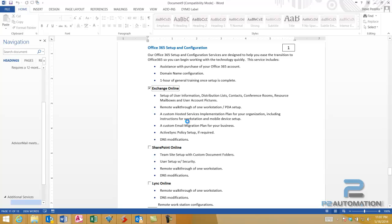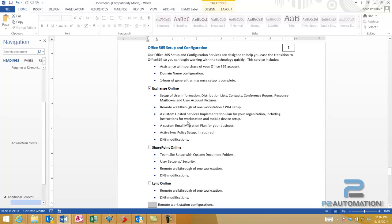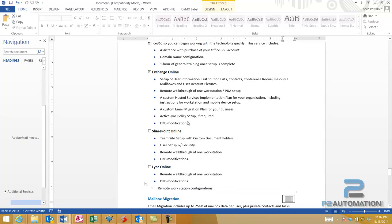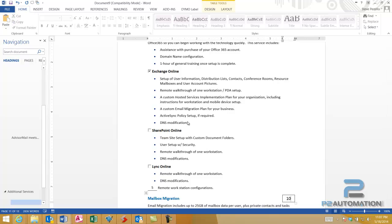It's going to include exchange and exchange only. We'll do five workstations. We'll have the client do the rest, and we're going to migrate ten mailboxes.